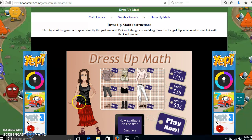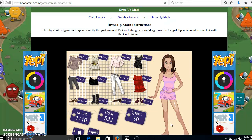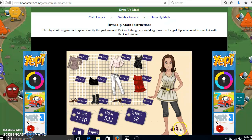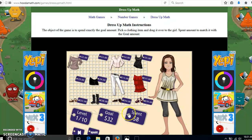I can see my model is posted right over here. I choose a variety of clothing to style the young lady and I'm going to see if I stayed within my budget. My goal is $32 but I spent $78, so I have to take some of these things off.